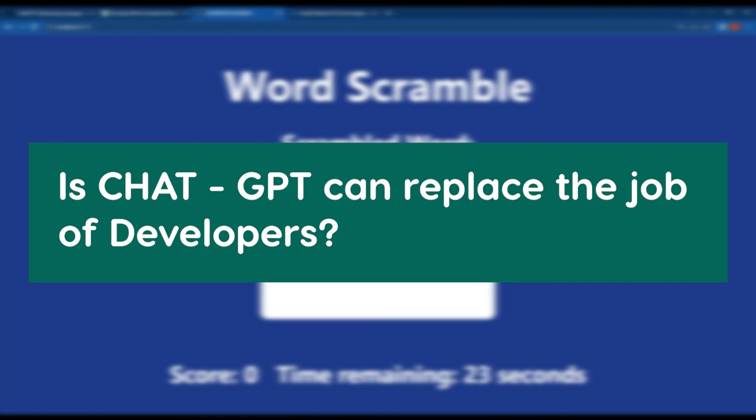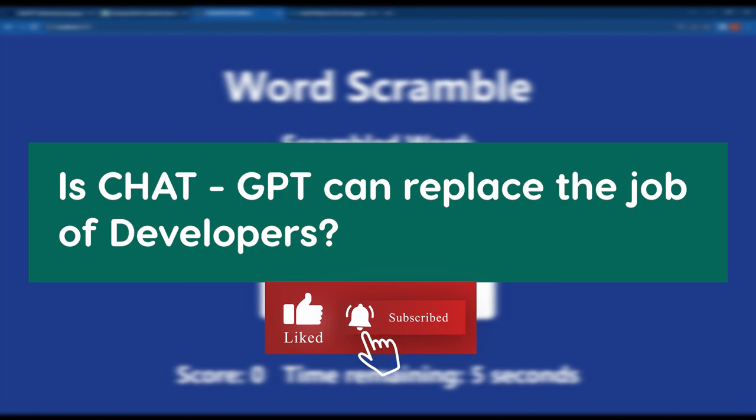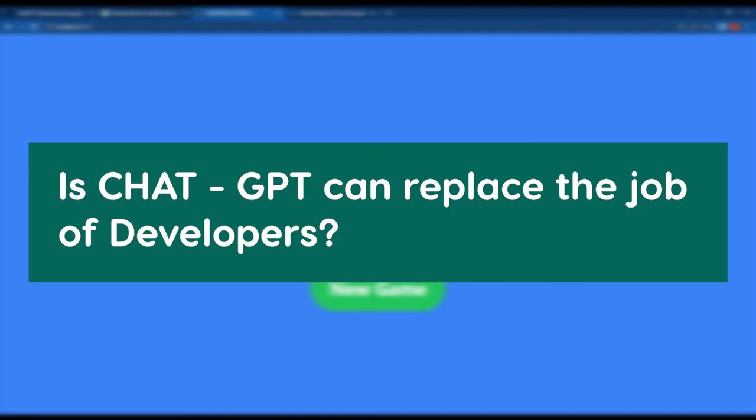That's it for this video. Hope you guys found this video helpful. If this content is worth it, give a thumbs up and don't forget to subscribe. We'll meet you with another awesome video like this. Until then, learn smart, not hard.